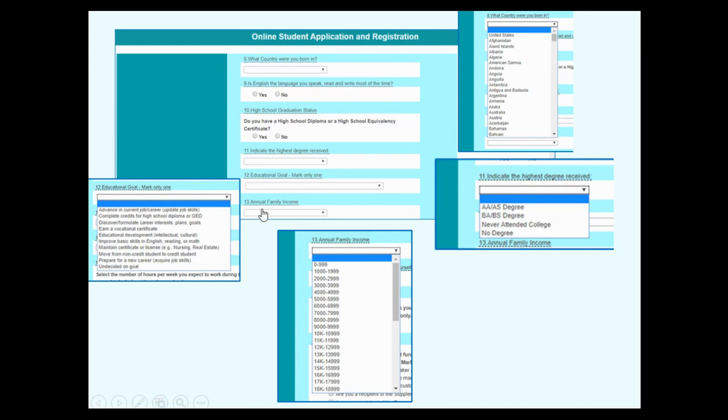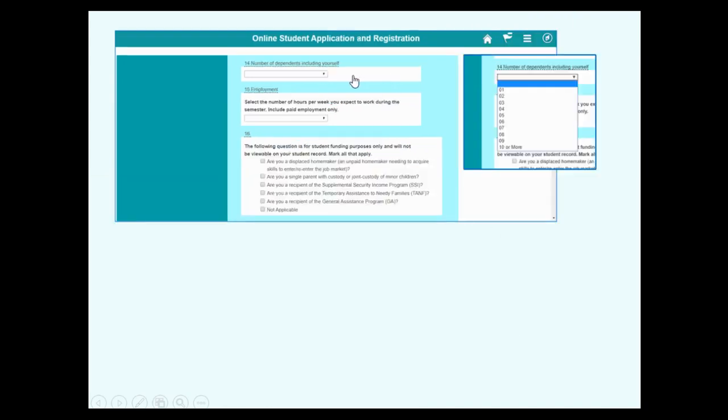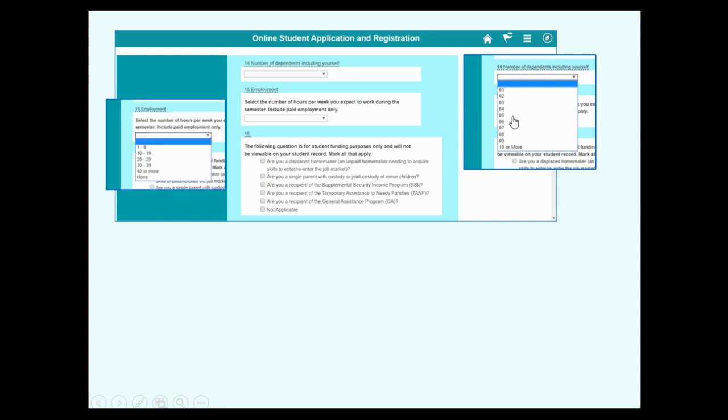Number 13. How much money does your family earn in one year? Number of dependents, including yourself. So choose number one for you alone or add more for the children or other people that depend on you.